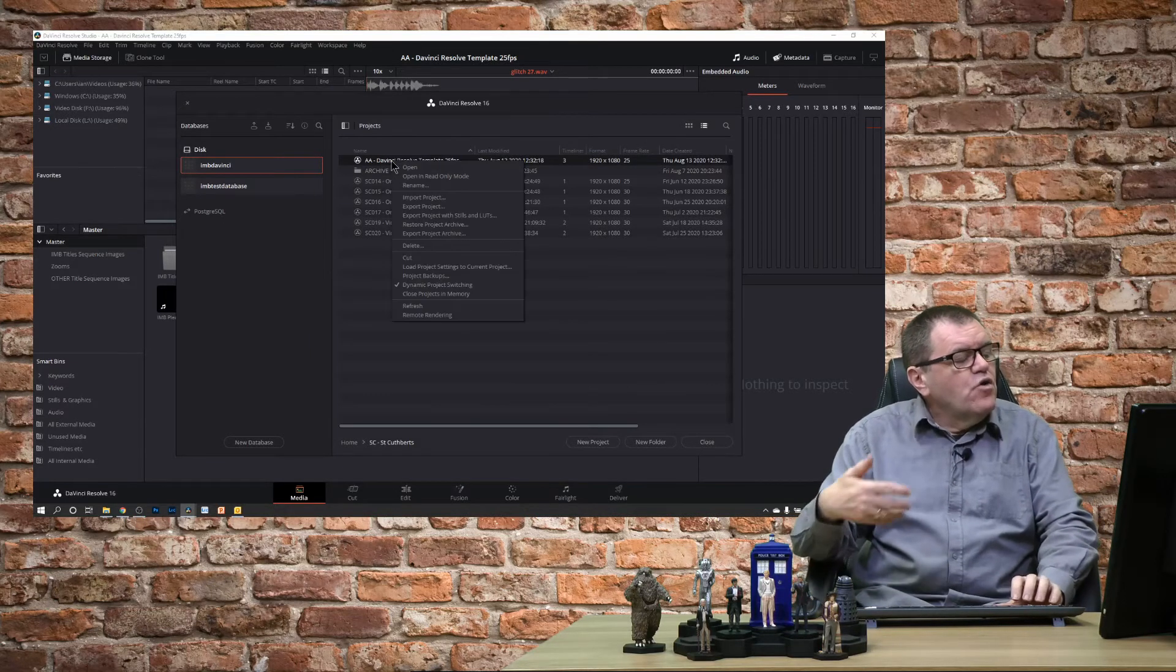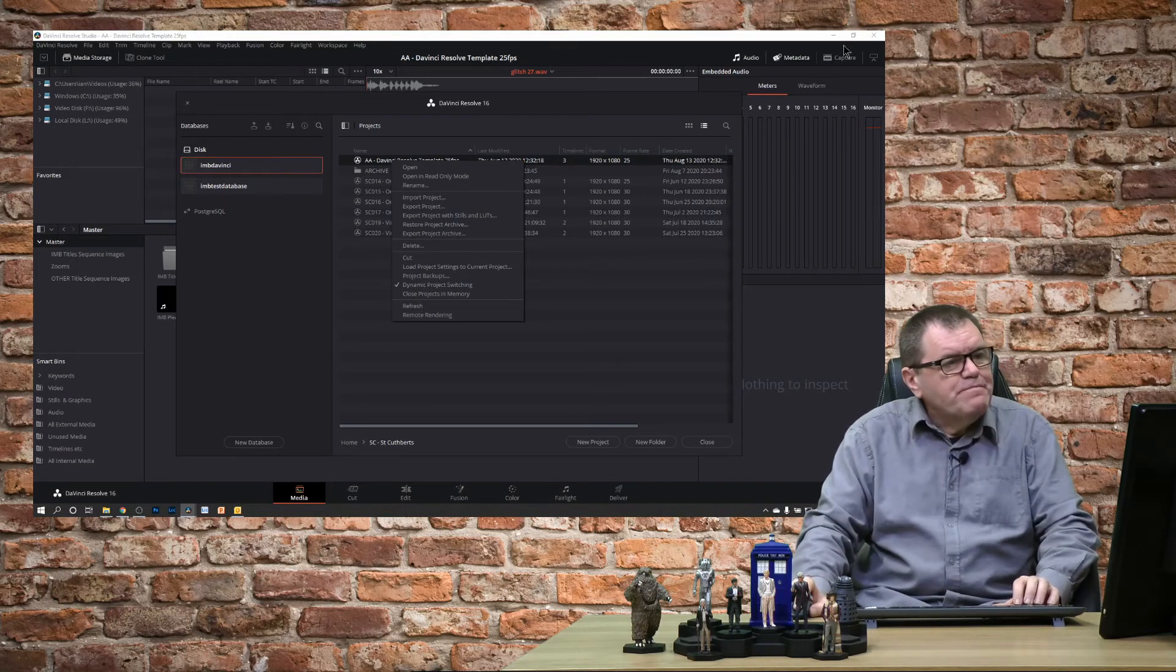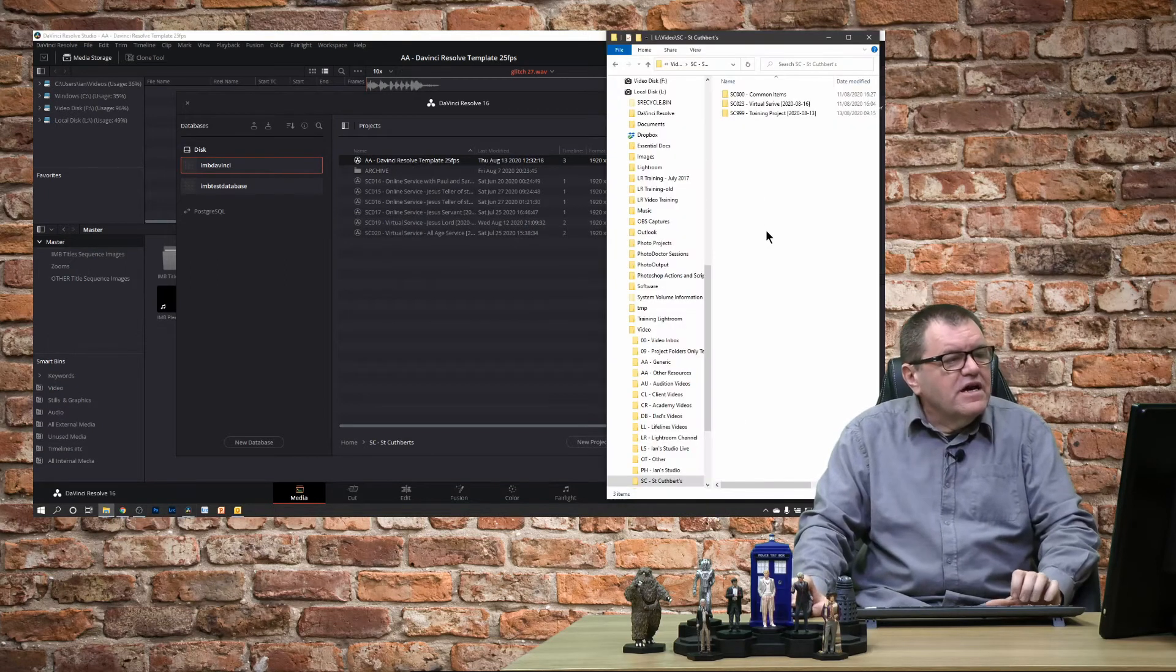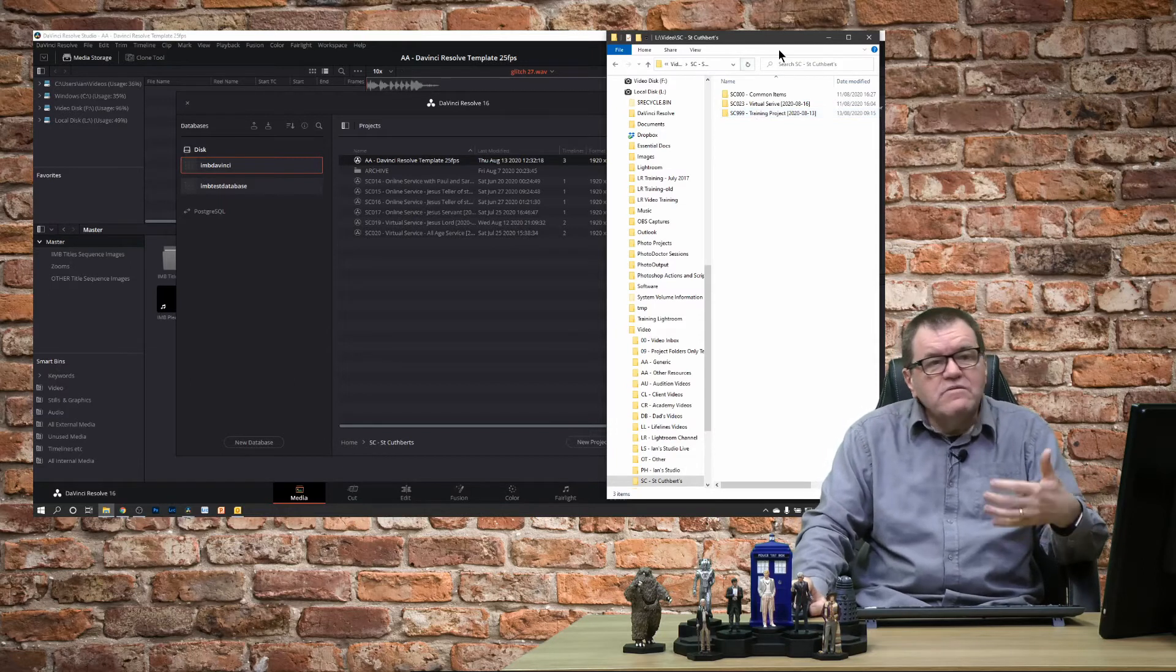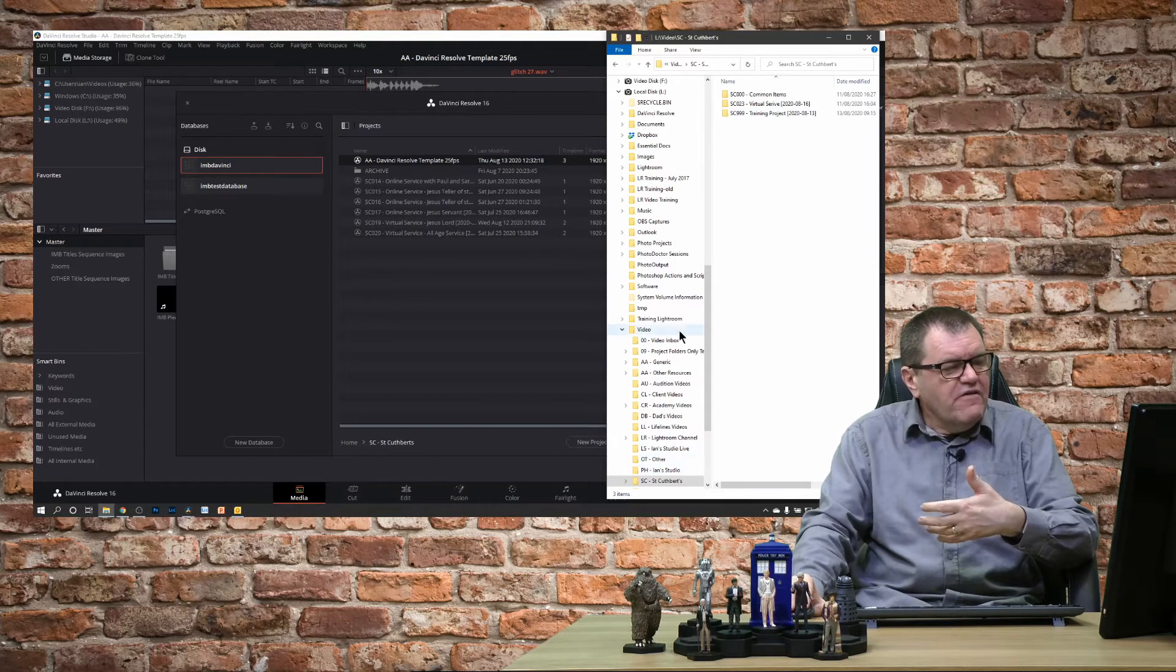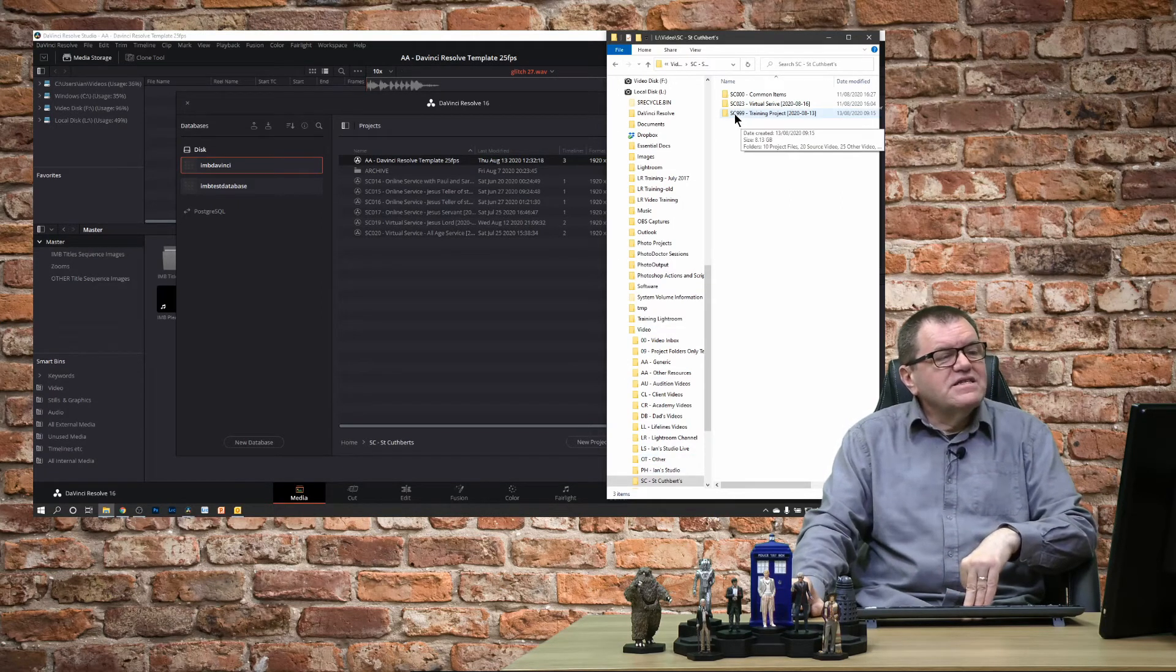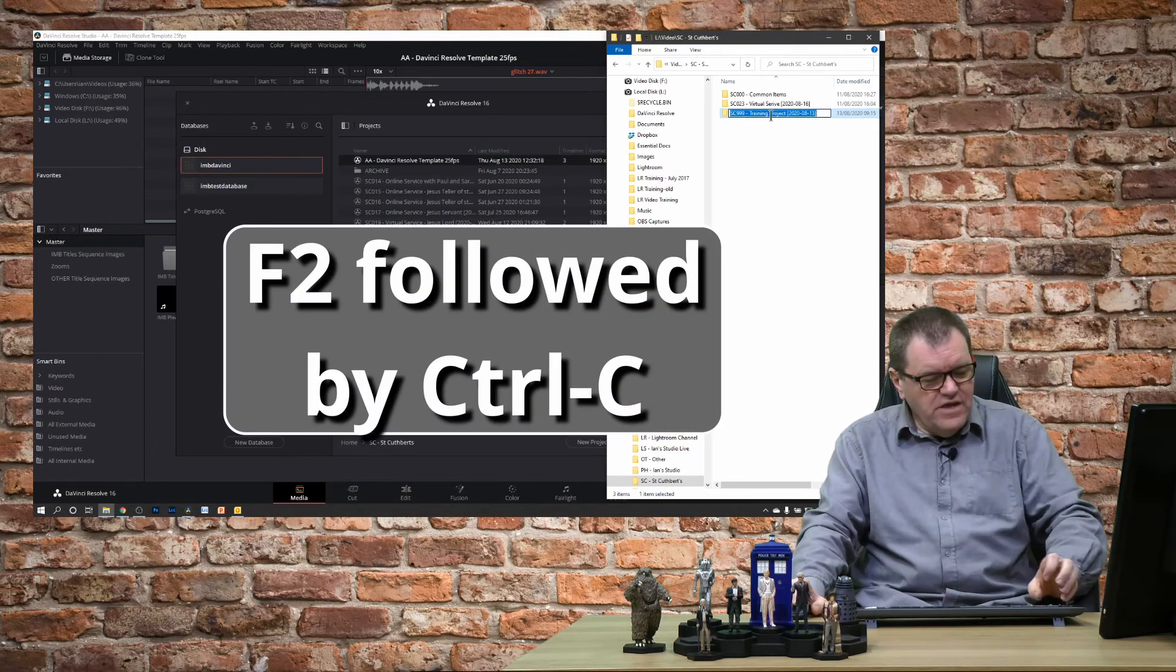So if I just pull up here we can see - the way I work is I've mentioned in one of my previous videos about having this structure for where the files are. I've already got a folder called SC99 Training Project, so all I'm going to do is hit F2 on there and Control+C just to copy that text.